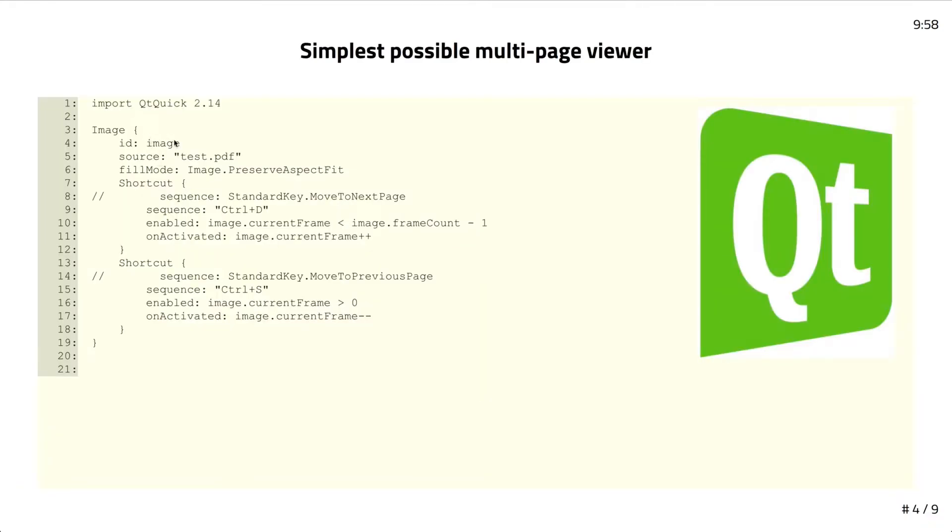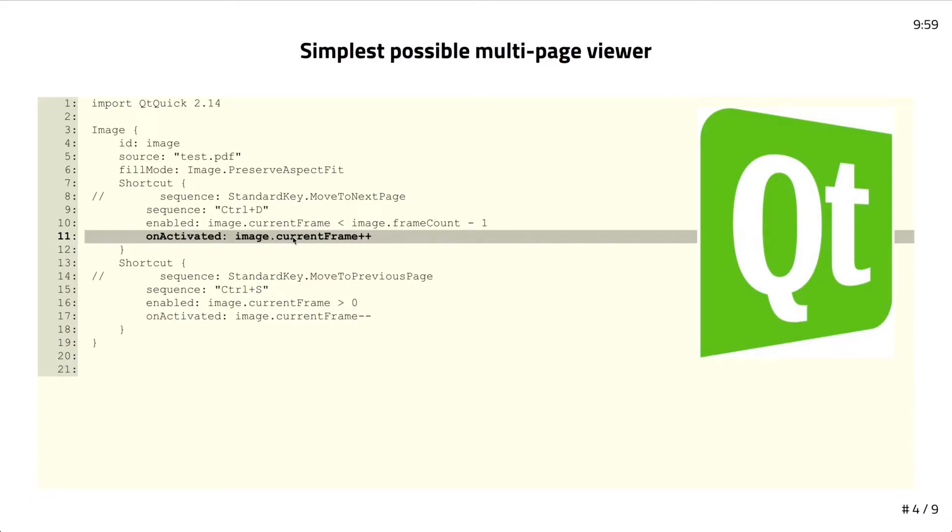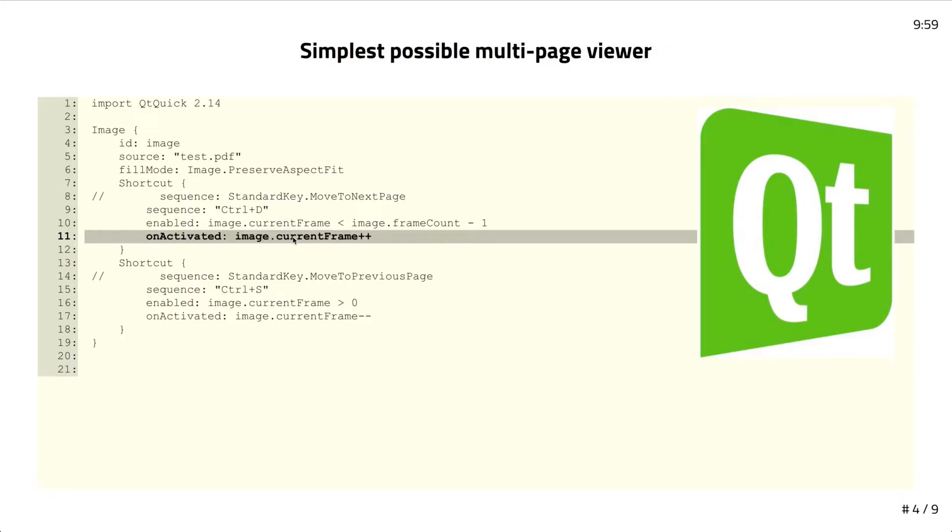Consequently, the simplest possible PDF viewer is like this. You declare an image, give it a PDF file as a source, and you'd be done except that I also want to control which page you're on. Since Qt 5.14, there has been this current frame property, because we already had a current frame property in animated image. I just moved that up into the image base class. So any image is able to deal with multi-page formats, which by the way, are not just PDF. There's also the ICO format for Windows icons, you can have multiple icons inside one file. The TIFF plugin doesn't yet support multiple frames, I don't think, but it could, because TIFF is also a multi-page format.